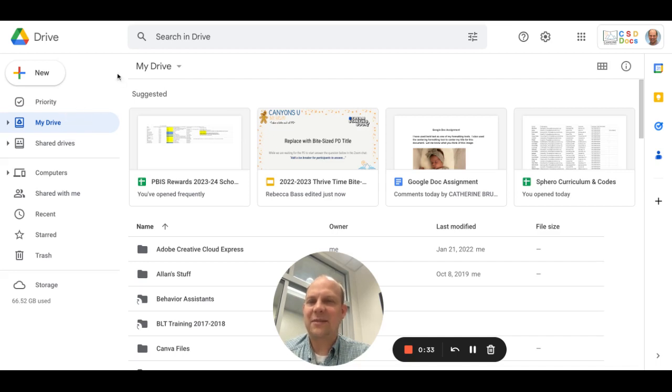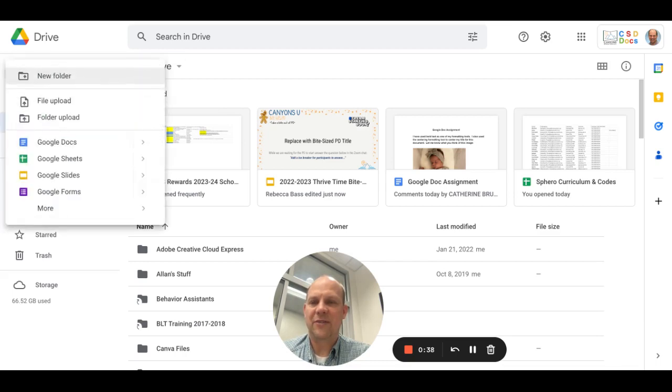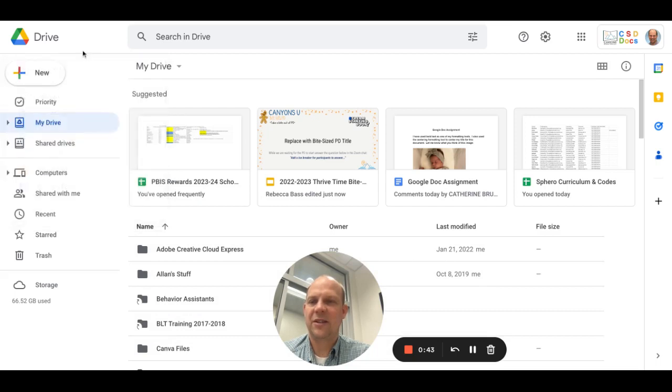To add something to this, you can do several things. One, you can click New, and if you do, you can add a new folder. As you can see, I have several folders to organize your files.